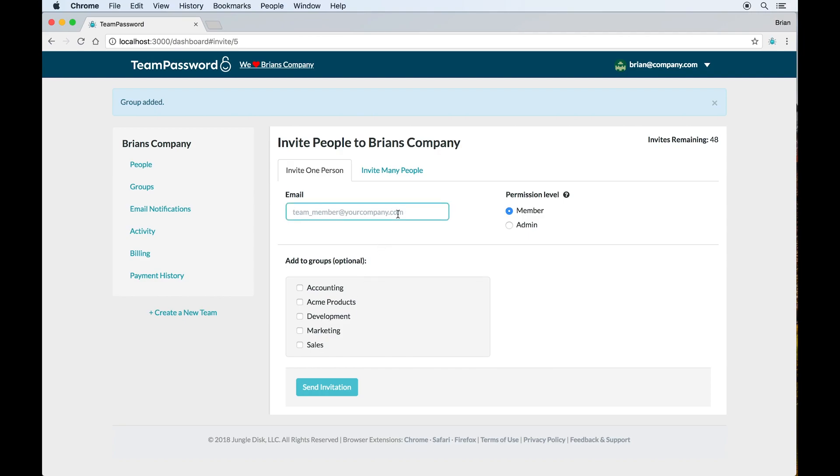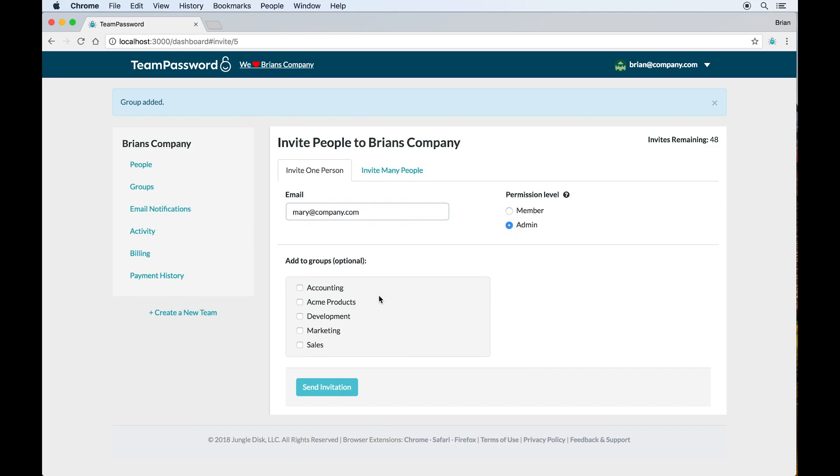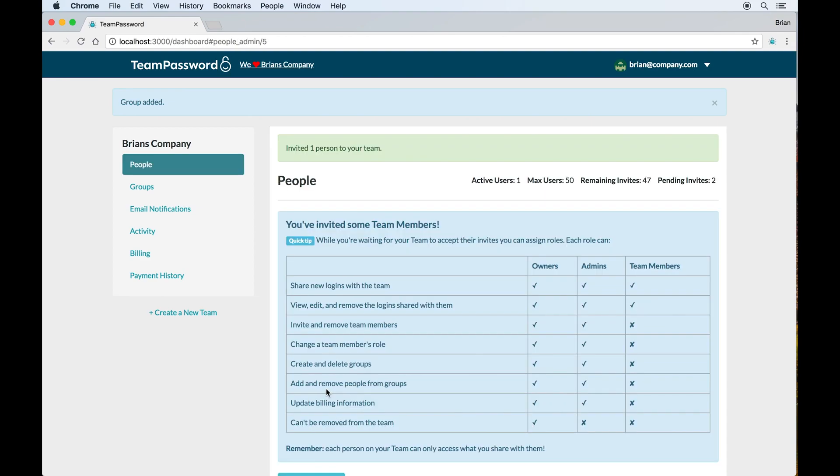Now, you see here you have the ability to enter the person's email, specify their permission level. Either they are a member, which means they can see and edit the logins that you give them access to, but they can't add other people. They can't create groups and you can add them to groups initially. And that's why we always recommend to get your initial group set up. That way, when I add a new person and I make Mary an admin, I can also specify that Mary's on the development team and she's also does some stuff with our accounting. There we go. Now when I send the invitation, Mary will get invited and she'll have access to all the different accounts that we've shared in those groups.